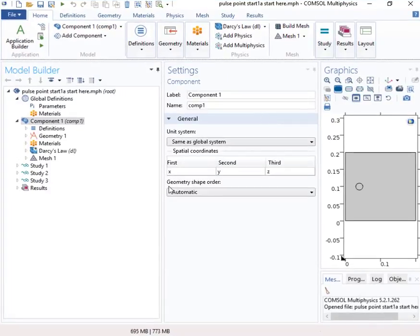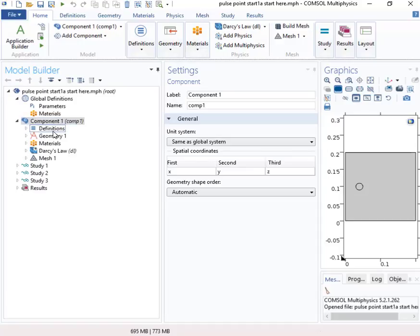So we'll start with this file, and this has been partially set up, but most of the key components are not here. We'll take a look and save a little bit of time in the setup, but I think we'll be able to see the important components.